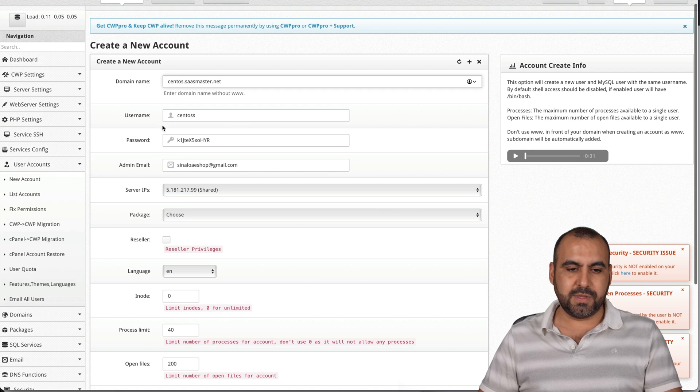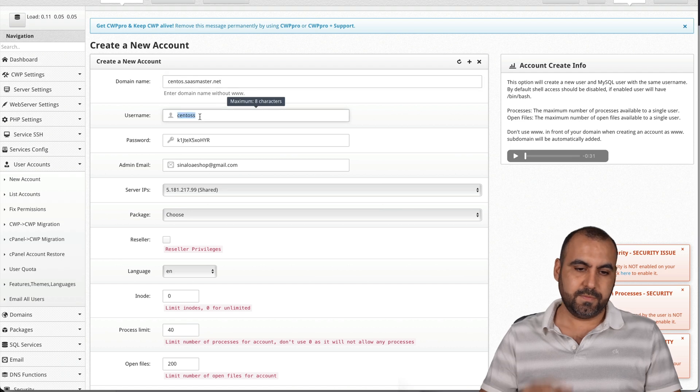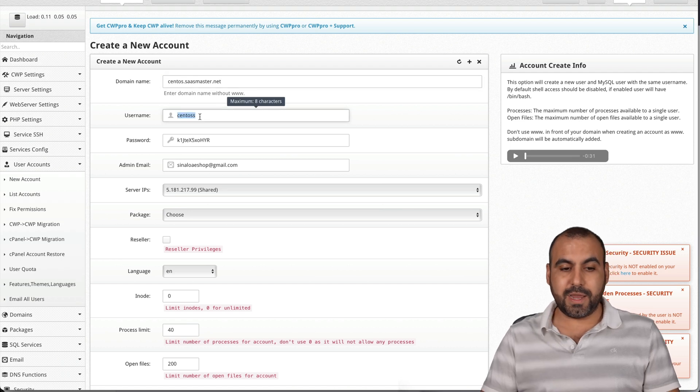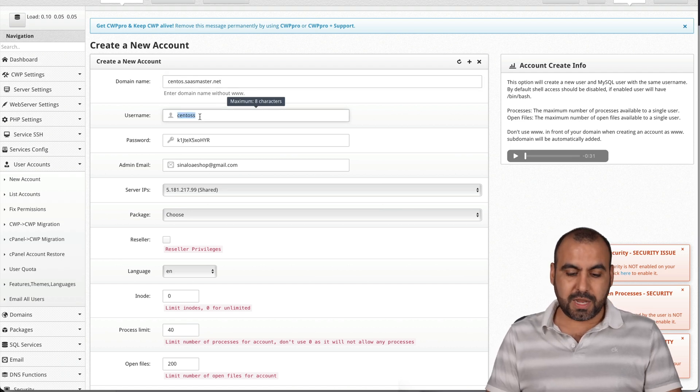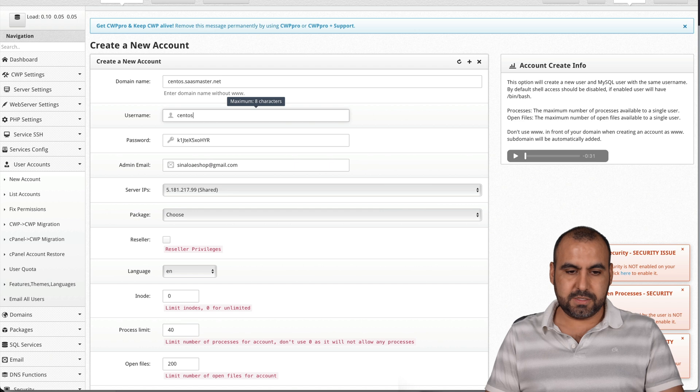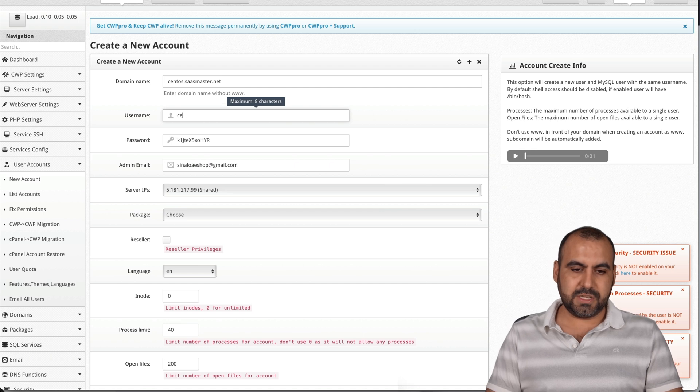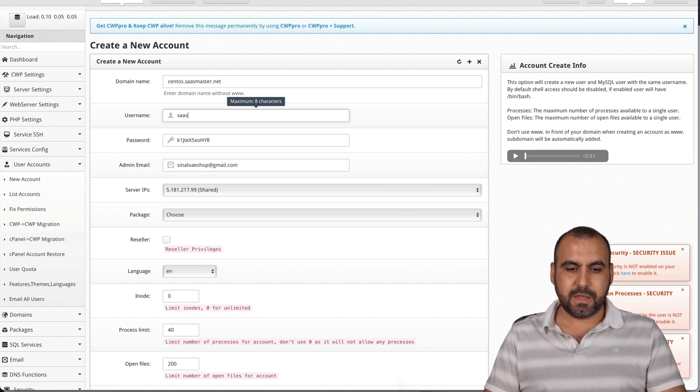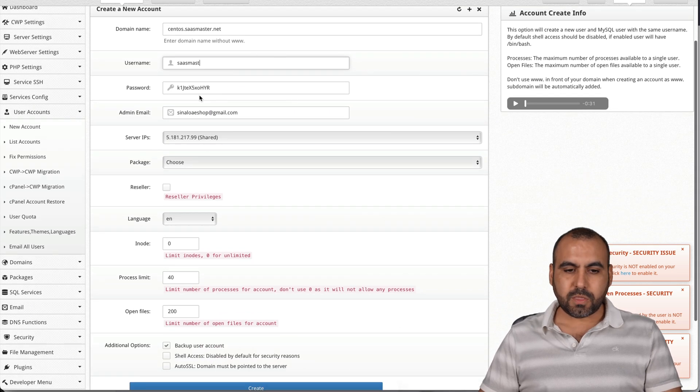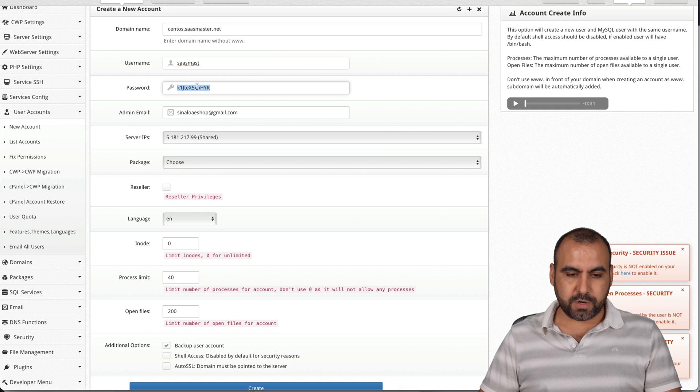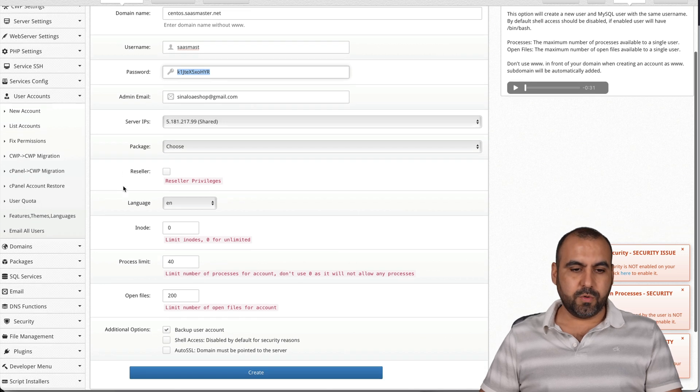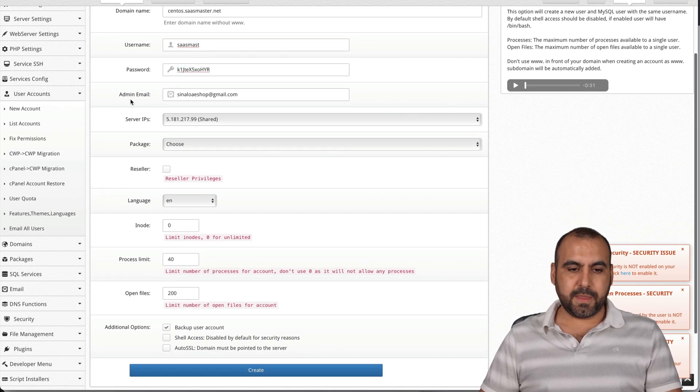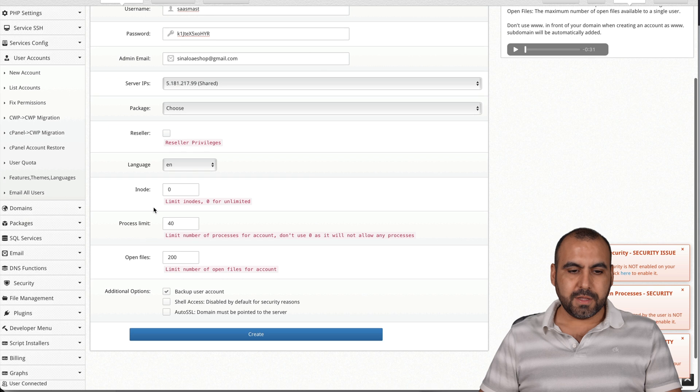enter domain name without WWW. So in this case, we're going to use centos.sasmaster.net. That's going to be the link, the domain and the username. We're going to name it sasmaster. We'll keep that password. Let me copy this.